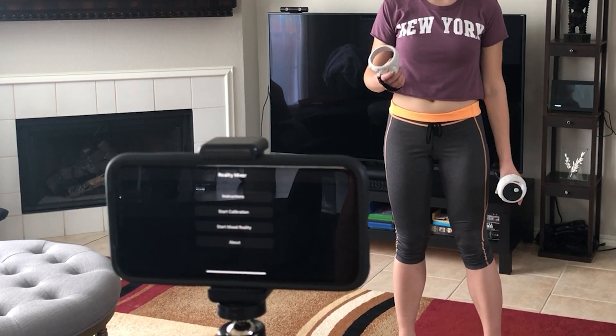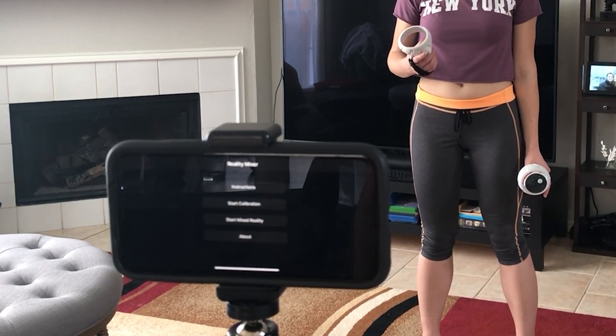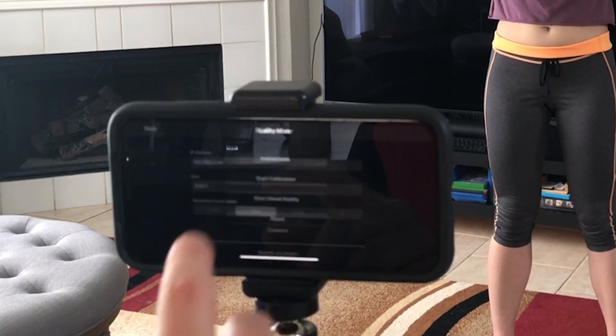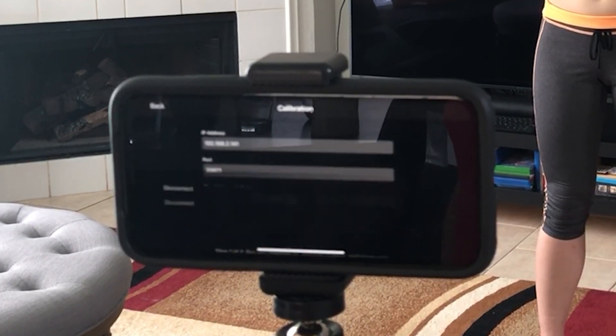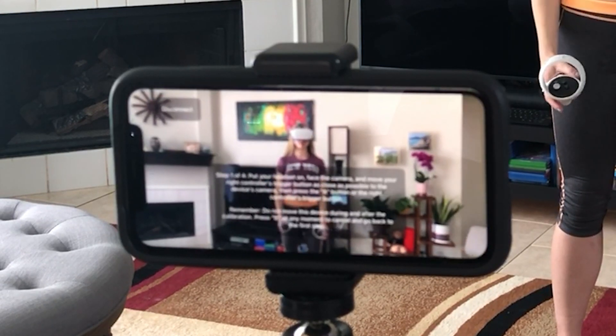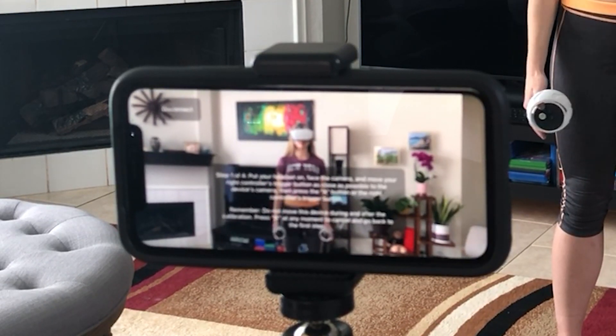To begin, make sure that your iPhone or iPad is connected to the same Wi-Fi network as your Quest. Also, you will need to secure your iPhone, preferably by using a tripod, because once you start the calibration you should not move your phone. Otherwise, you will mess up your calibration and you will need to start over. A tripod will also help you set up the best angle for your camera, so it's definitely the best option.